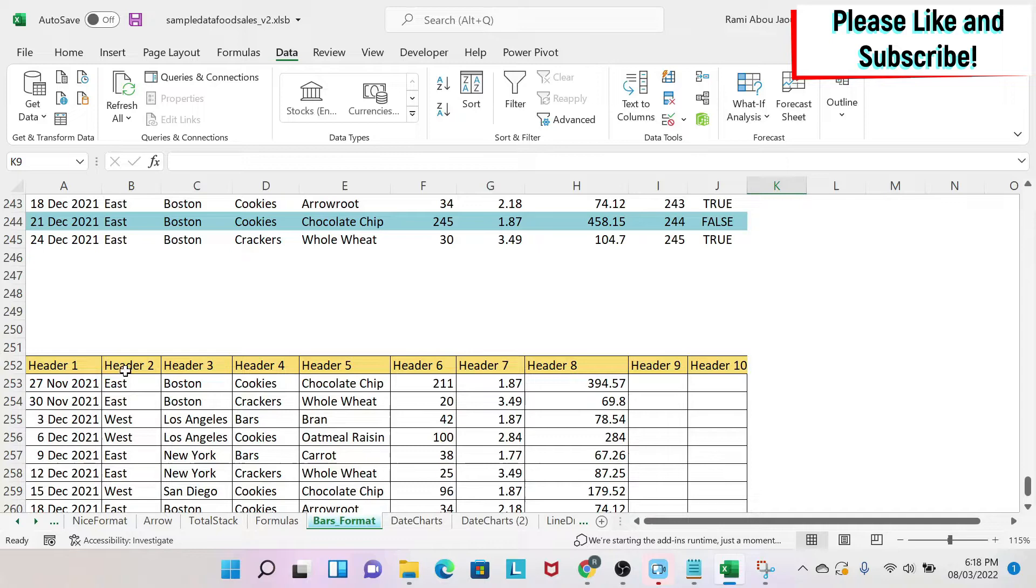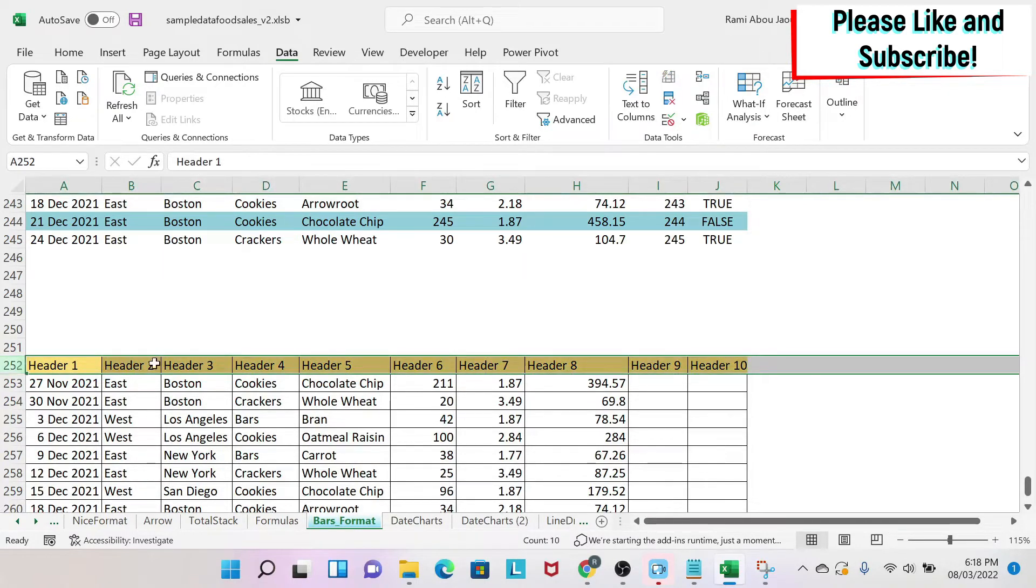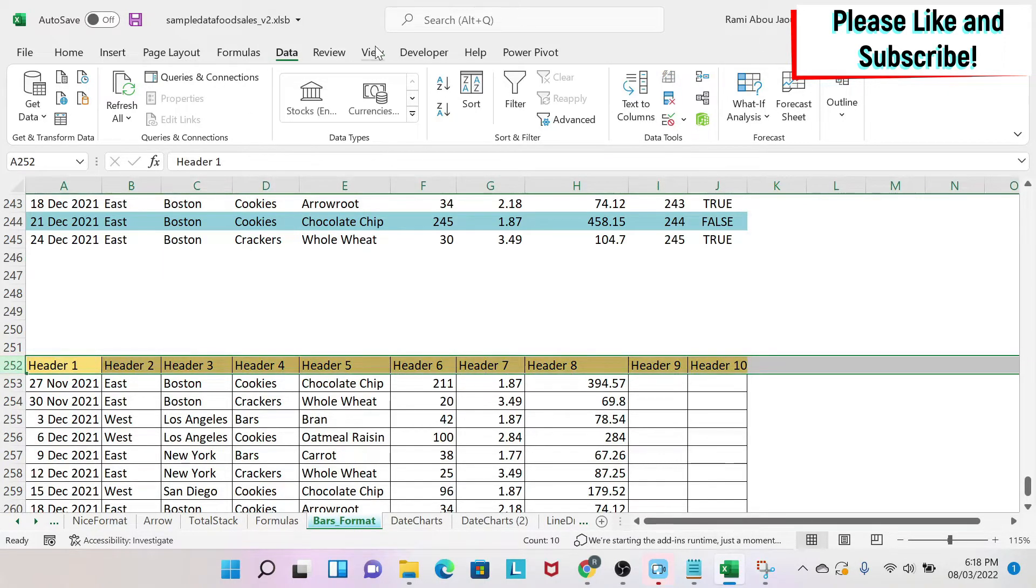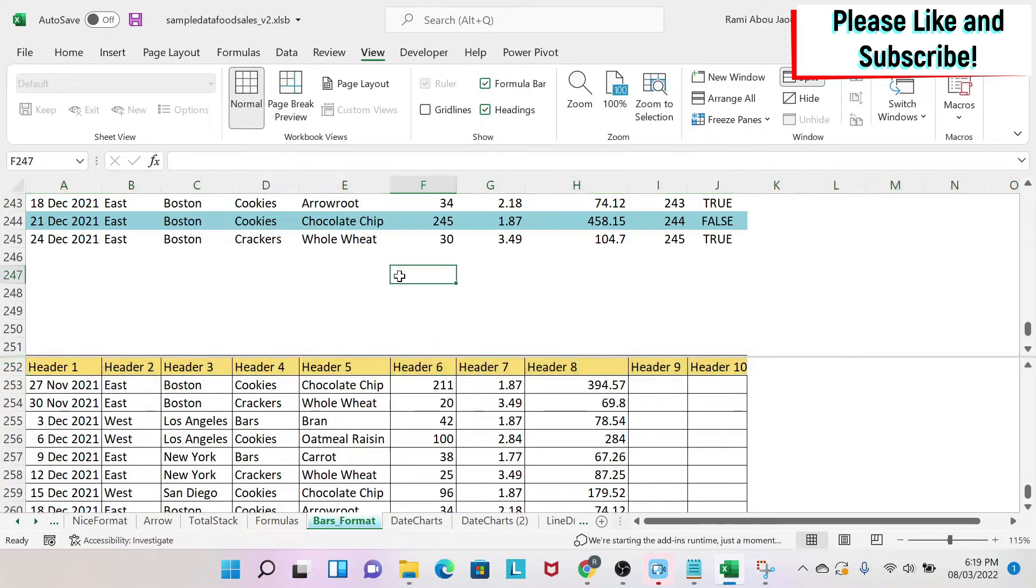There is a solution for this. And basically what you do is you select this row and then you go to View and then under View you have Split.